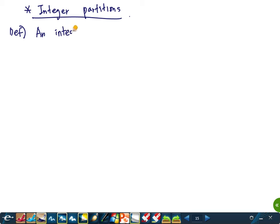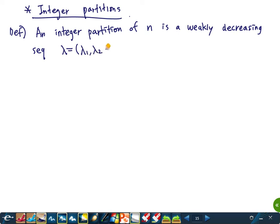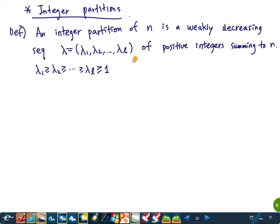An integer partition of n, where n is a non-negative integer, is a weakly decreasing sequence, usually denoted using the Greek letter lambda: lambda_1, lambda_2, ..., lambda_l — a decreasing sequence of positive integers whose sum is n. In other words, lambda_1 ≥ lambda_2 ≥ ... ≥ lambda_l ≥ 1, and the sum equals n.